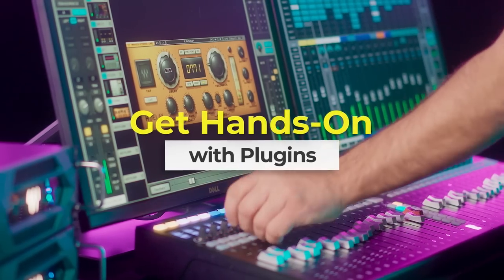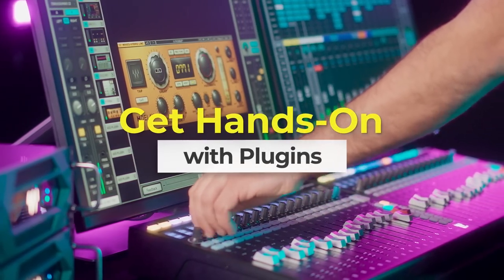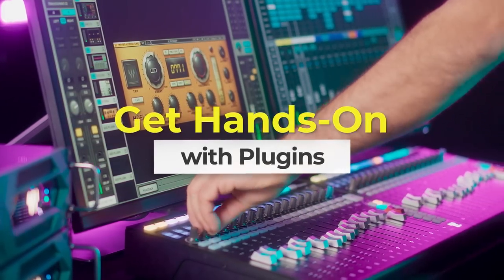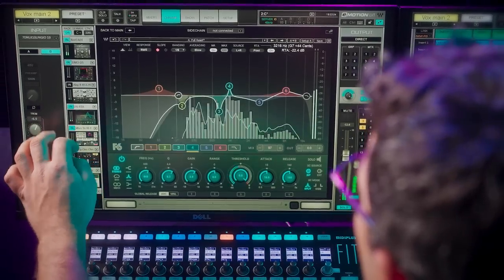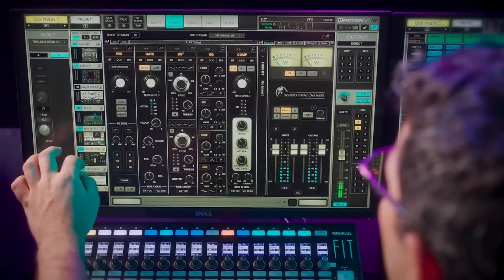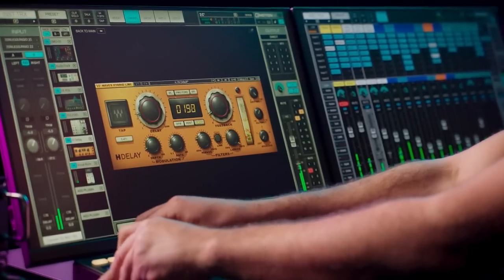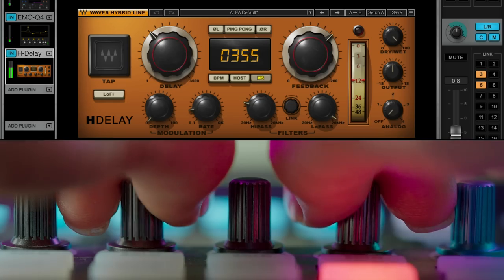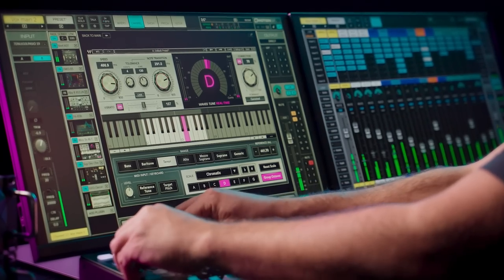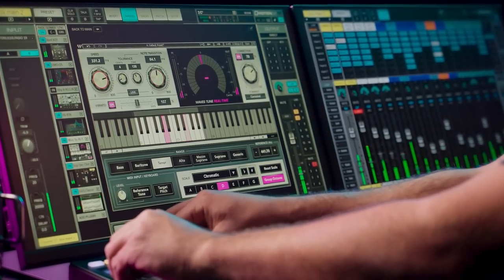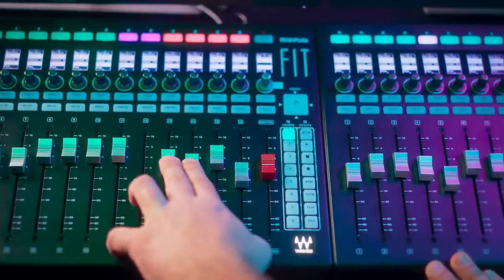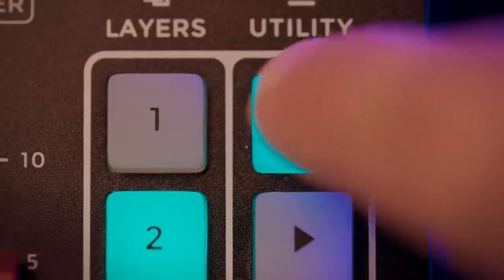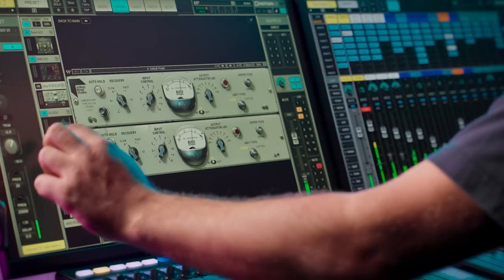One of the most exciting things about mixing on an LV-1 system is the ability to use all your favorite Waves plugins, and now you can extend your fit surface to control your plugins as well. This has been one of the most highly requested features from our users and we are really excited to finally make it available in version 14. On your fit controller, toggle the rotary button to activate plugin mode.